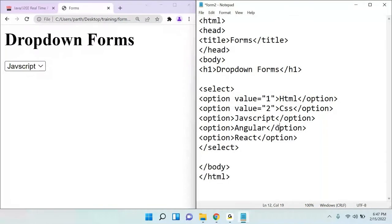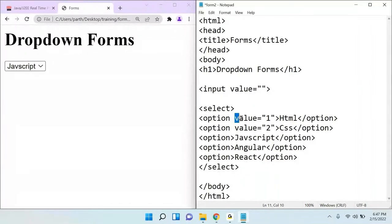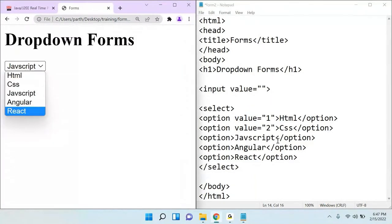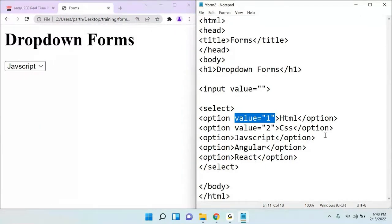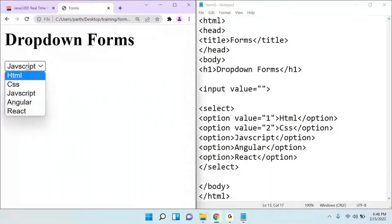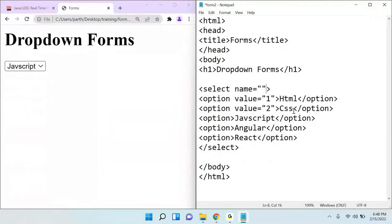Always remember: when you are developing any application using HTML, always add a value attribute to select options — otherwise when you submit the form the data will go as blank. The select also has name, id, and visible attributes, similar to other controls. There is no read-only attribute for select; that is only for text boxes.